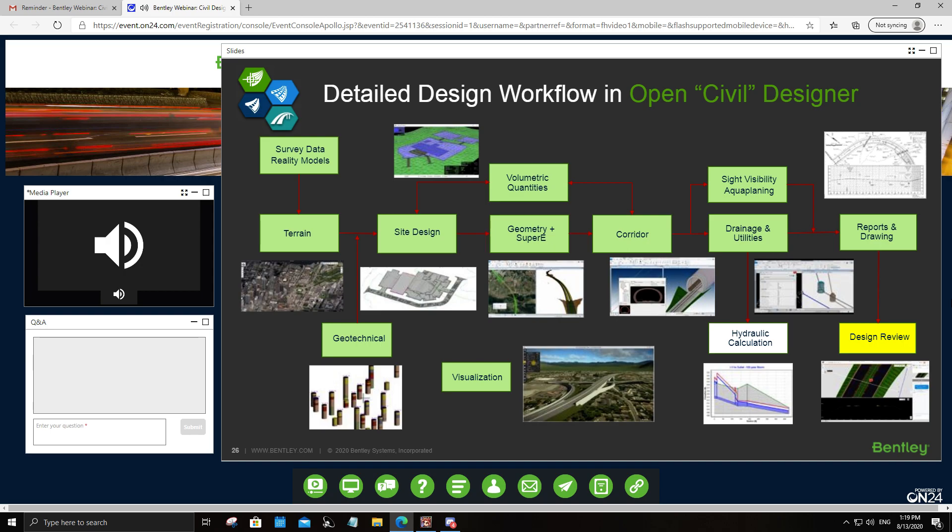Once you have these models, you extract information such as site visibility — checking whether a road meets site visibility rules for your locality — using the visibility analysis tool. We also have the aquaplaning tool to ensure your road or site is not prone to ponding. You cannot isolate drainage and utilities from a corridor or site model, so within Open Roads and Open Site Designer, you also have drainage capabilities and hydraulic calculation tools to compute storm drainage hydraulic capacity. Of course, generating reports and sheets is one of the key byproducts of the civil designer tool.